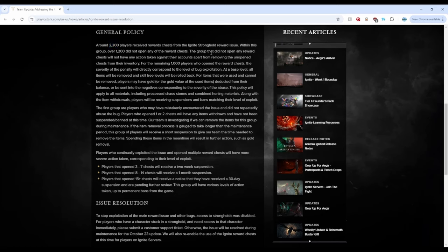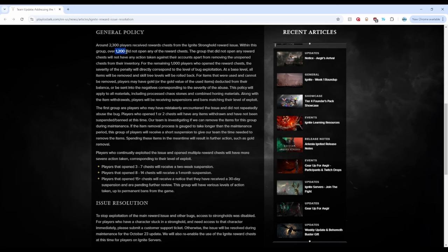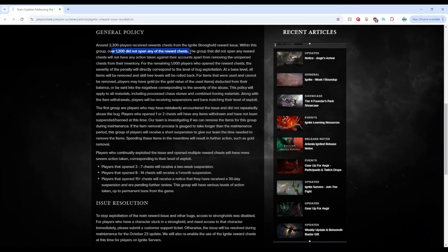But then also, within this group, so within the 2,300, over 1,200 did not open any of the reward chests. So already from this small number, nearly 50%, actually more than 50%, have not even opened the chest. So shoutouts to these guys. So I don't know who these people were or why they didn't open the chest. Did they think it was the right thing, but they were just curious to see if they would get anything, right? These people, shoutouts to you. Good job.